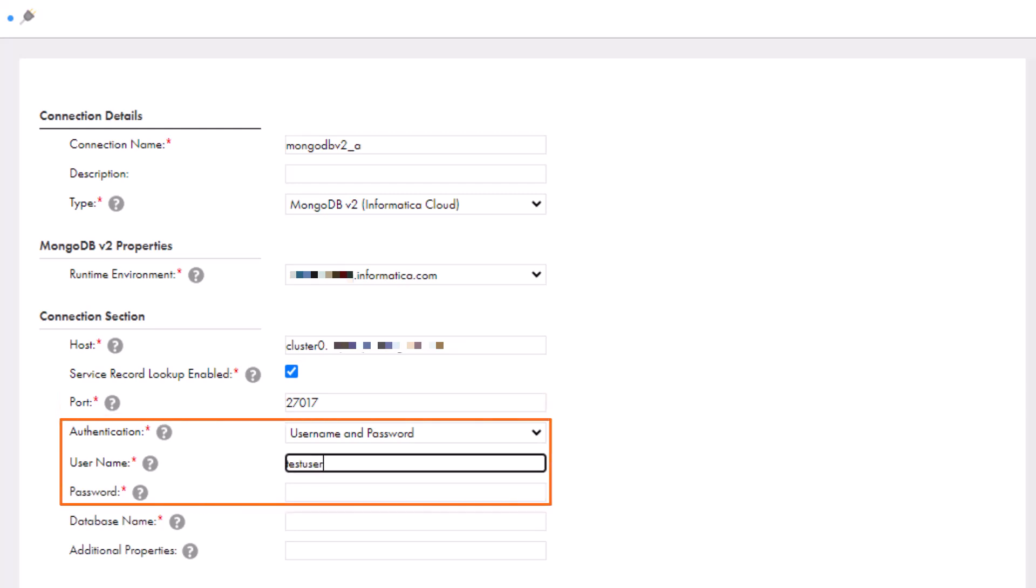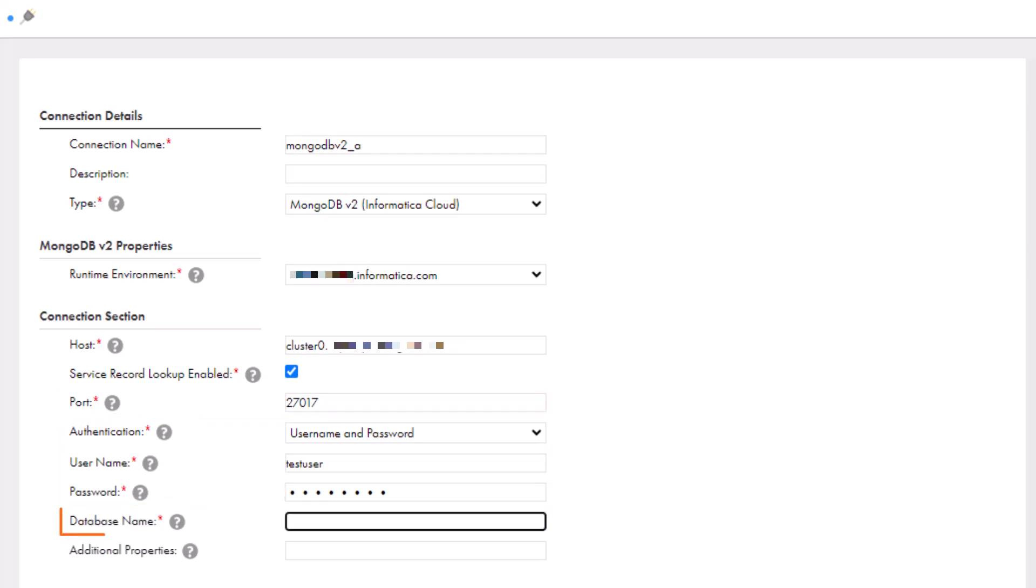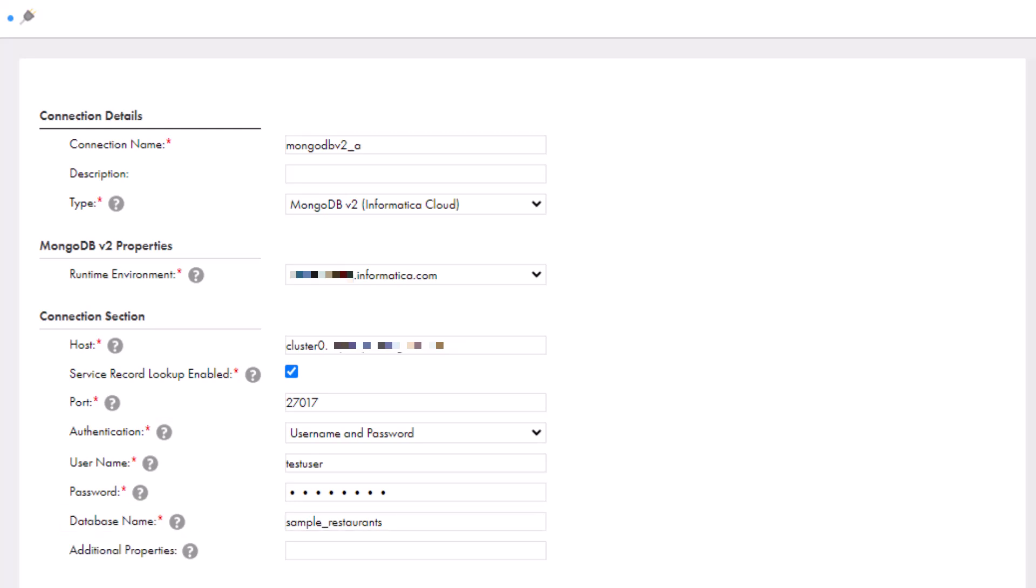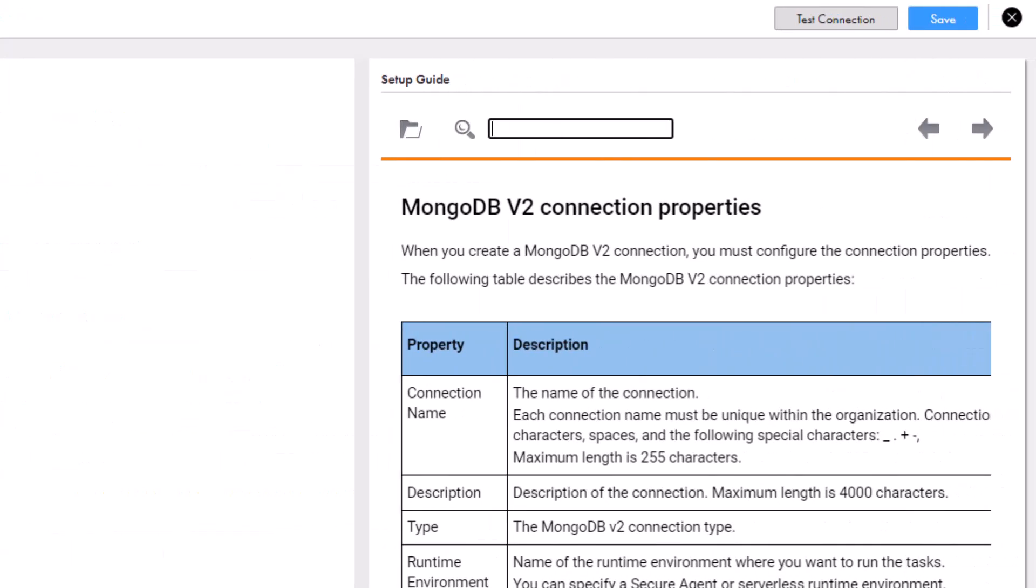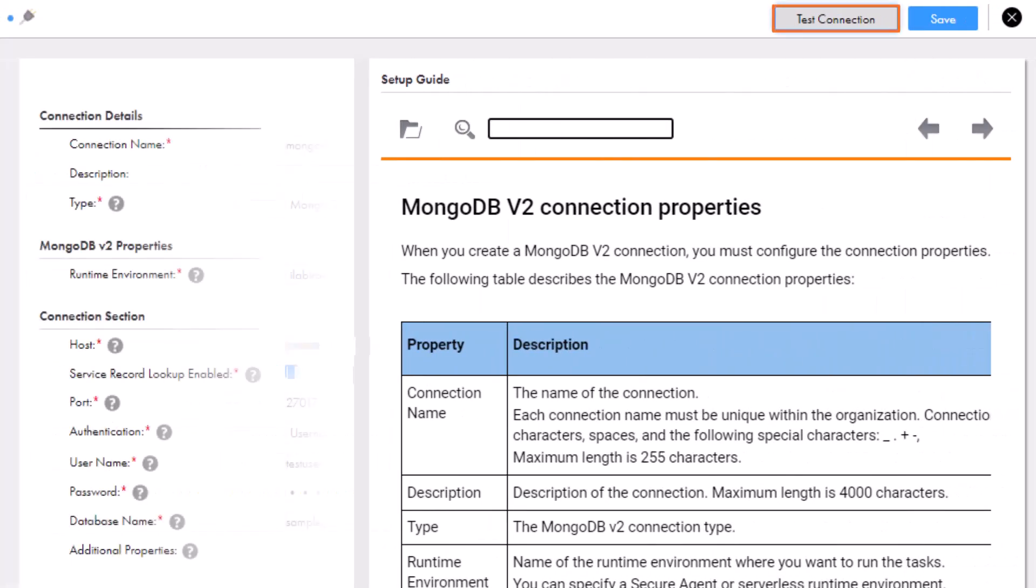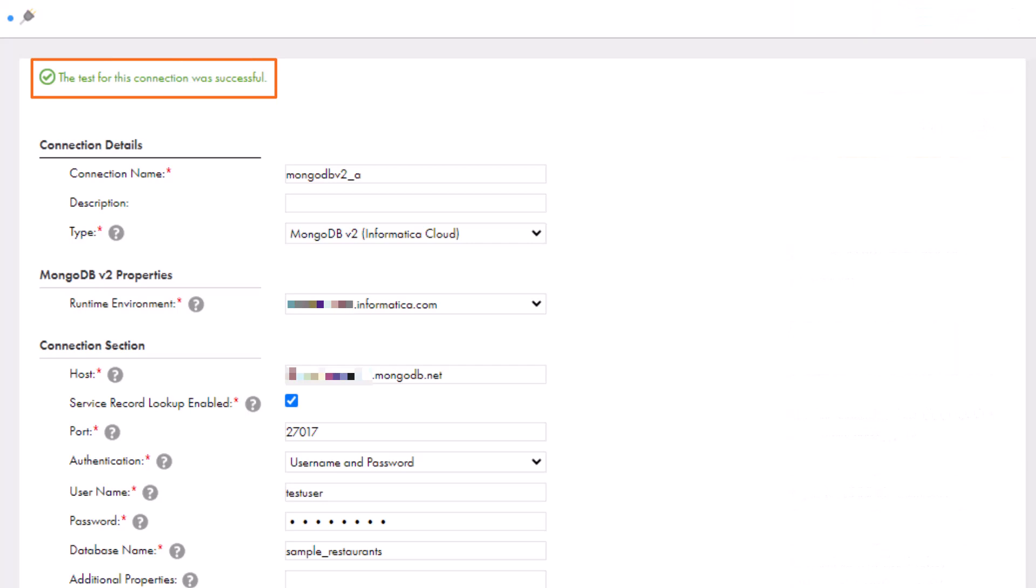Let's first configure the username and password authentication method to access MongoDB. Enter the name of the MongoDB database that you want to connect to. Let's test the connection. Great! The connection is successful.